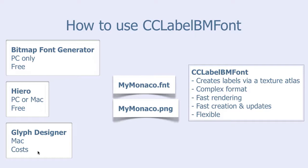In this tutorial we will use Glyph Designer to work with CCLabelBMFont. Let's go to Xcode and see how this is done.